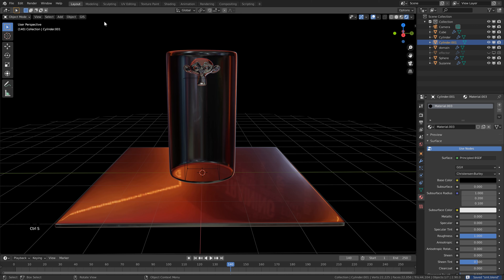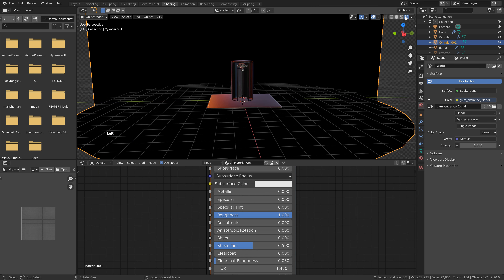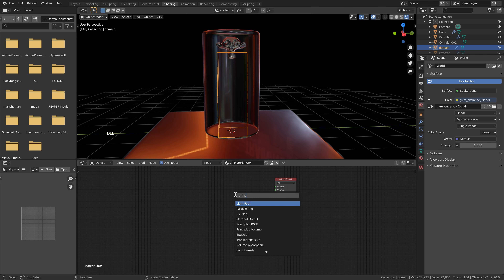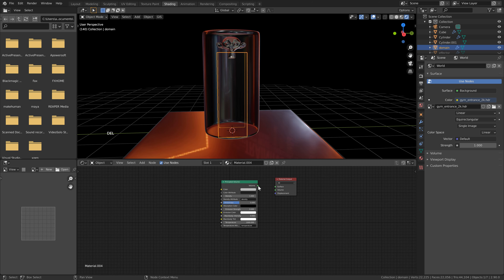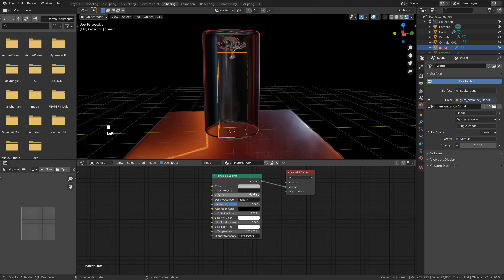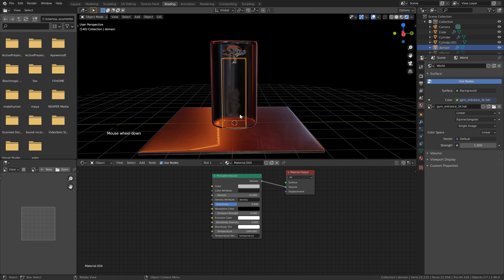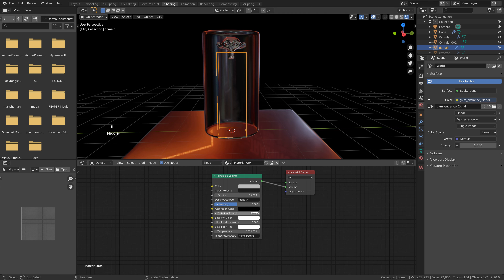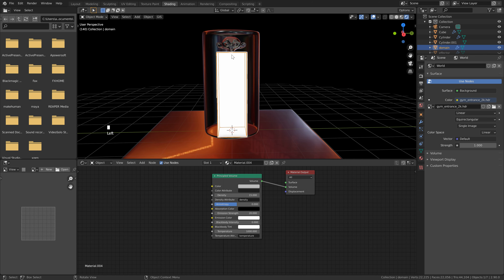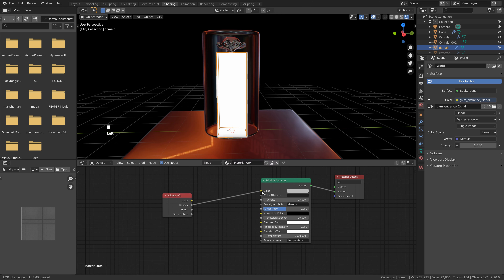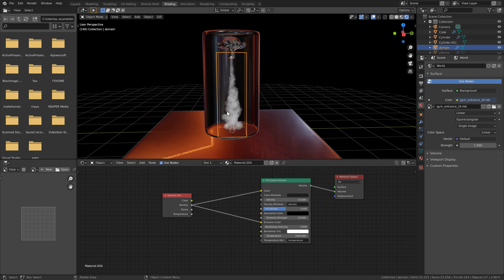Pick a frame midway through, go to the Shading tab, turn on Render Preview, select the domain, and click New. Delete the Principled shader. Hit Shift+A, Search, and find the Principled Volume shader — make sure to connect Volume to the Volume input, not the Surface. Set Density to 15. To add emission, set Emission Strength to 20, but it will look like a white square. Add a Volume Info node, feed the Density output into both the Color and Emission Color inputs — now the smoke starts taking shape.